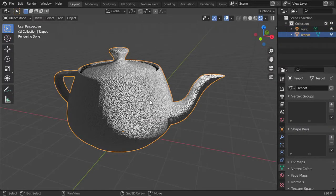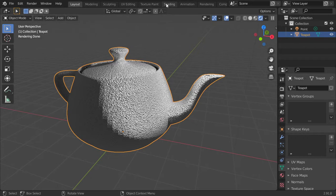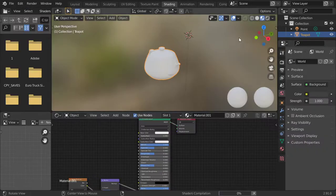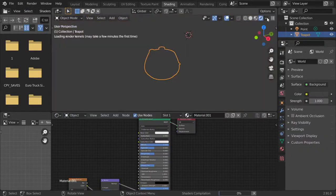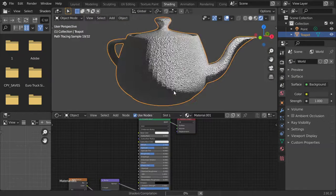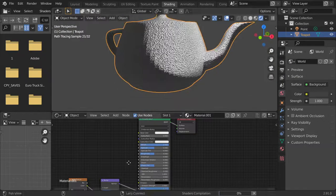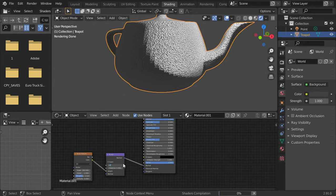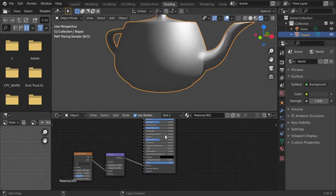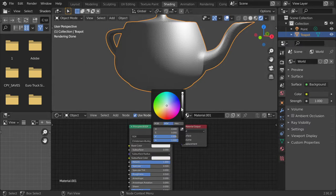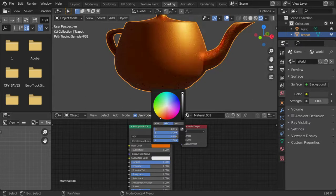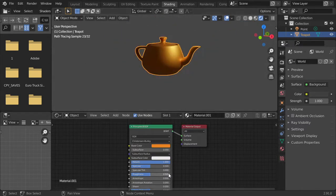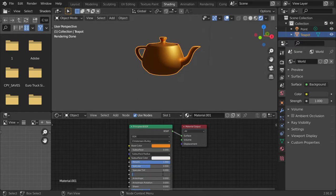The strength is still high, so I will decrease the strength and maybe use a gold color. Roughness may be 0.05.